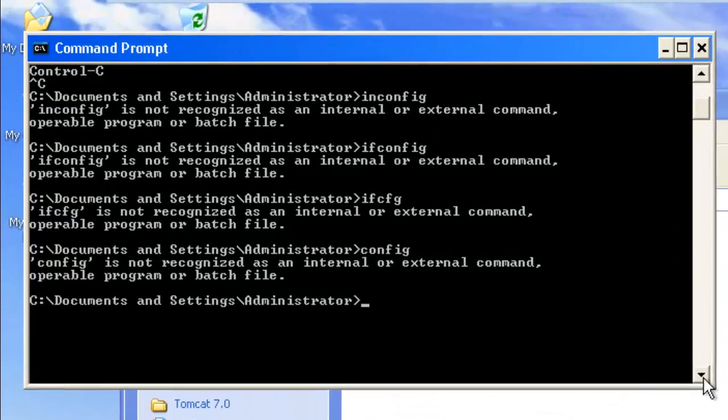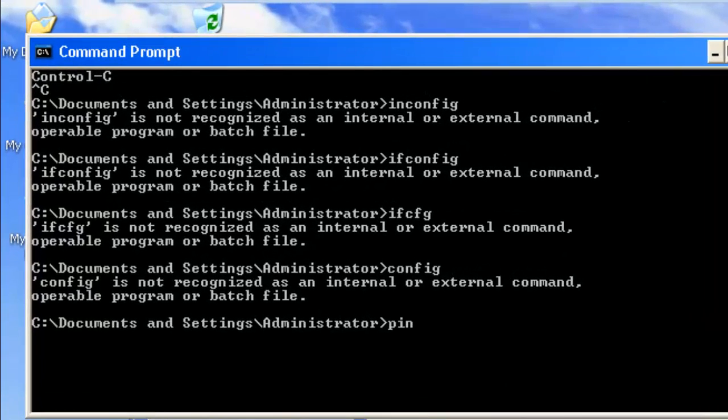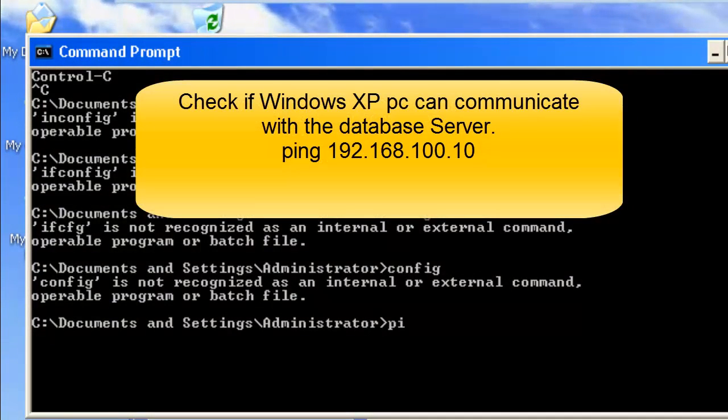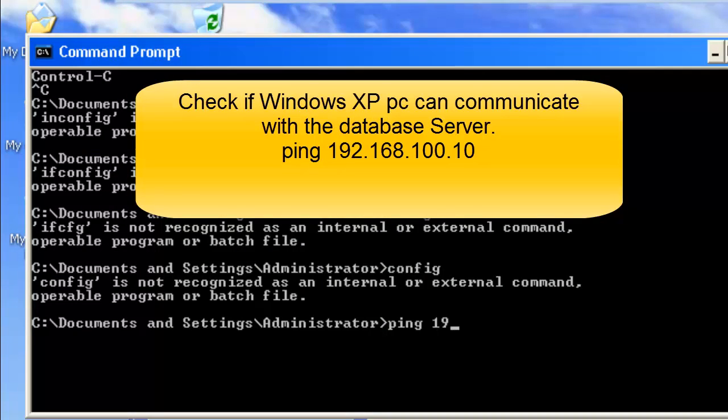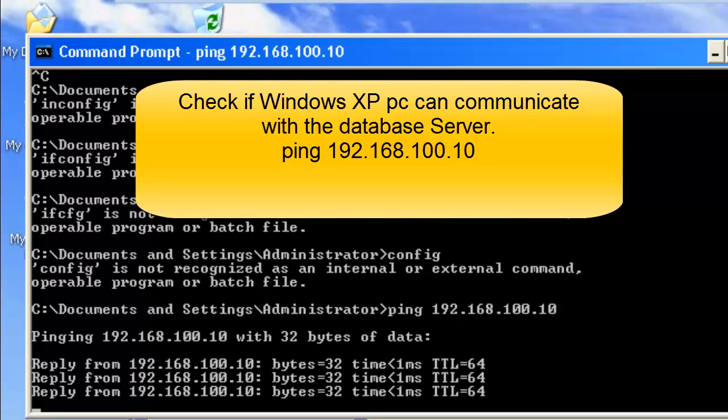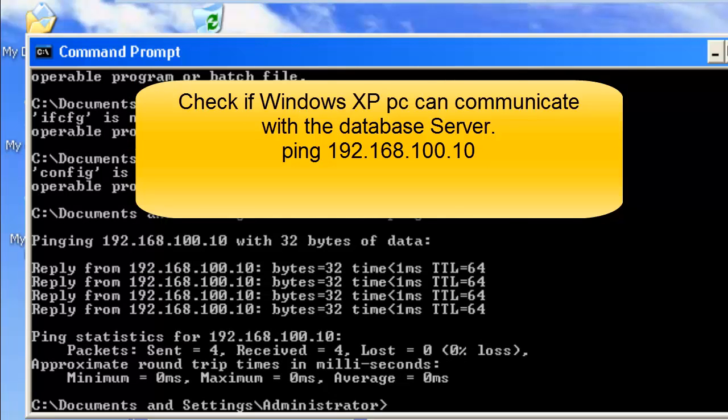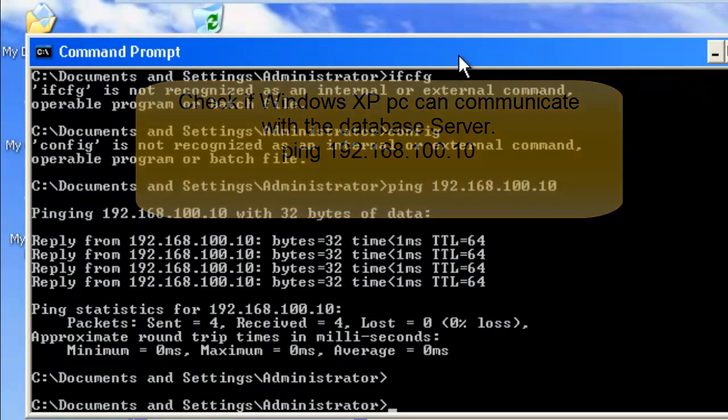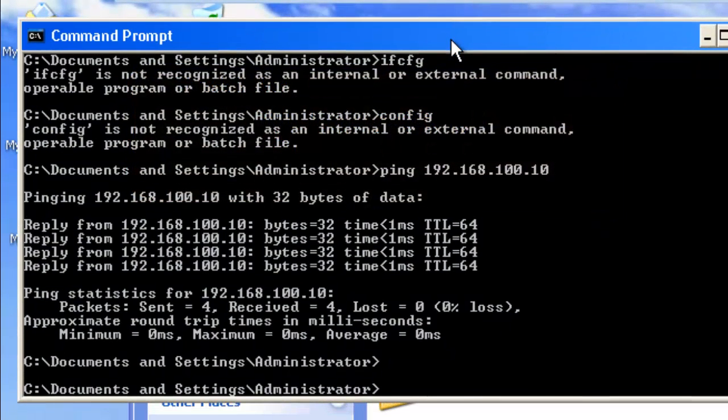Let's try to ping the database server, which is 192.168.1.10. Okay, so XP can communicate with the database server where Apache 5 has been installed, and we will configure ORDS in XP to communicate with Apache 5.